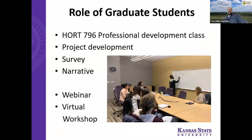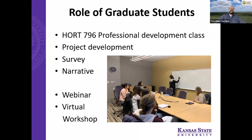We have graduate students in our urban food systems program. Those students were recruited not only to help deliver this project, but also to help prepare and write the grant. In fact, they did quite a bit of work on a pre-proposal survey that helped inform some of that.